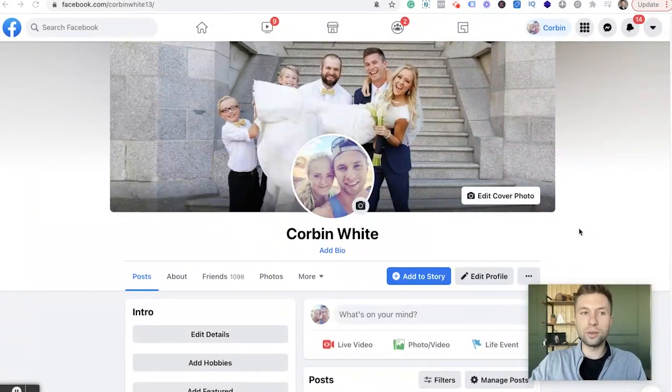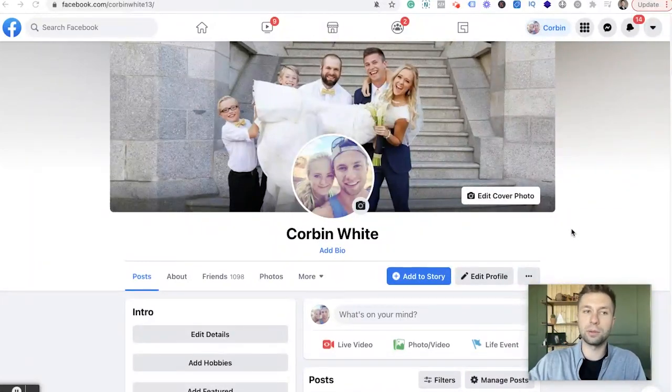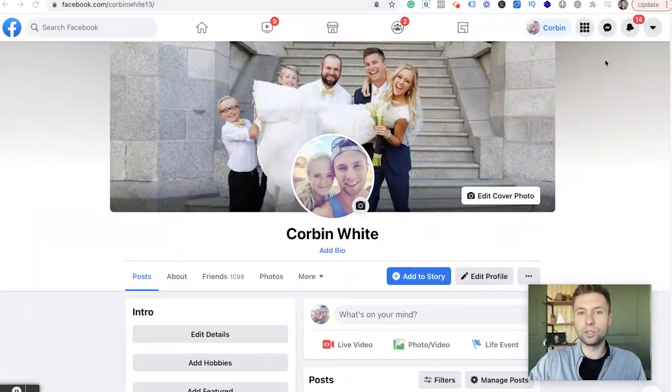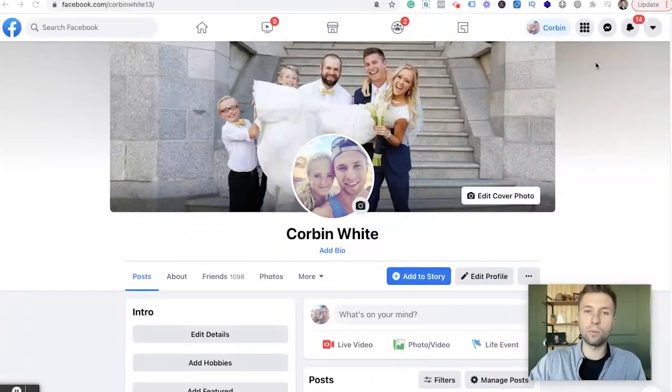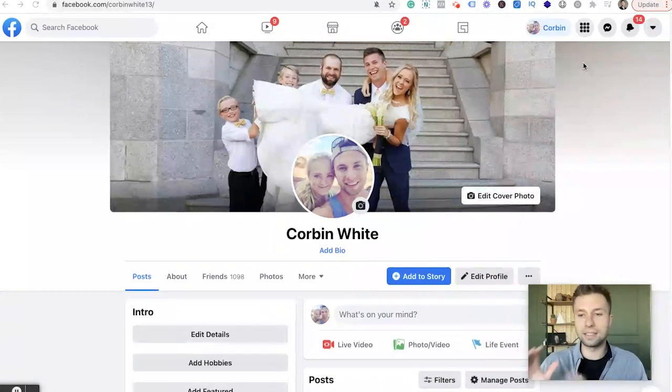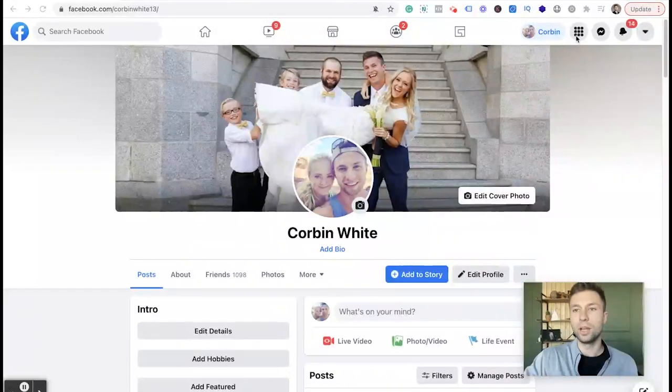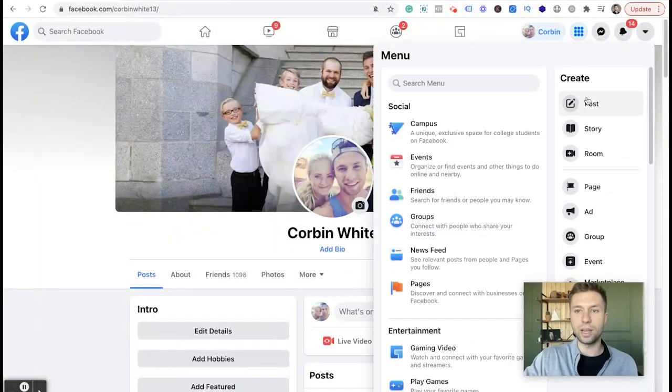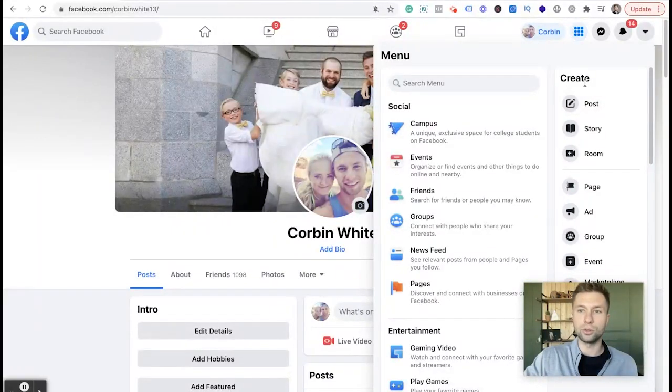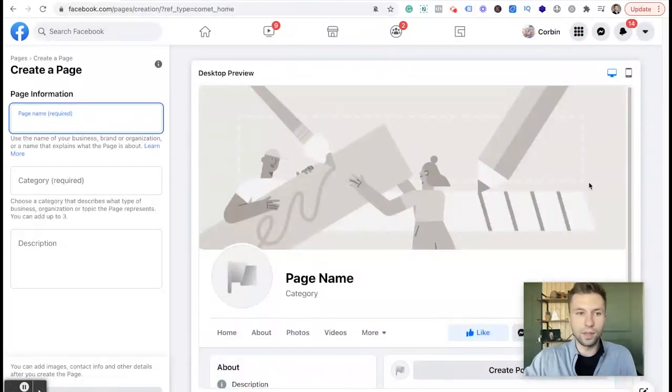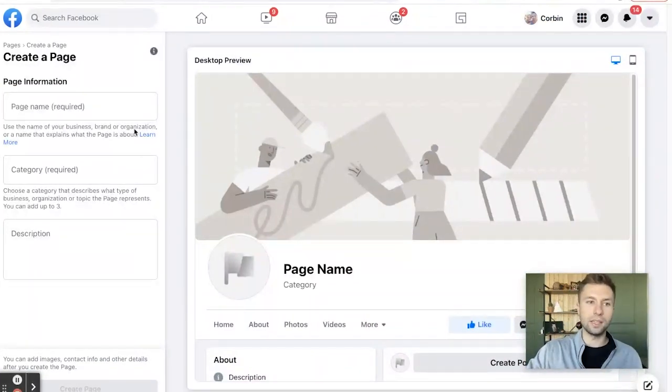Okay, so the first thing you're going to want to do is go to your personal Facebook profile. Yes, you will have to have a personal Facebook profile in order to create a business page. So here we are on this page. This may look slightly different to you depending on when you're watching this or Facebook sometimes tests different interfaces. So look for something that has like this little menu and create. We're going to come over here to create a page.